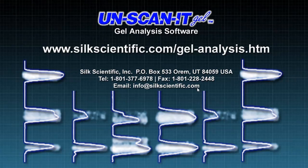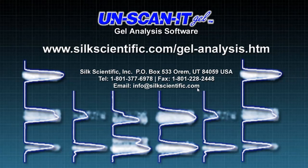Thank you for watching our Western blot analysis and quantification tutorial using the UnscanitGel software. Additional video tutorials are available on our Silk Scientific channel. For more information regarding the UnscanitGel software, please visit the website shown here or contact us directly if you need any additional information.